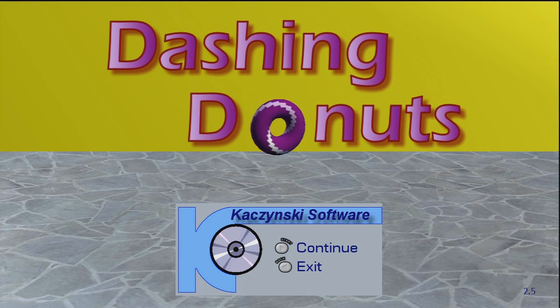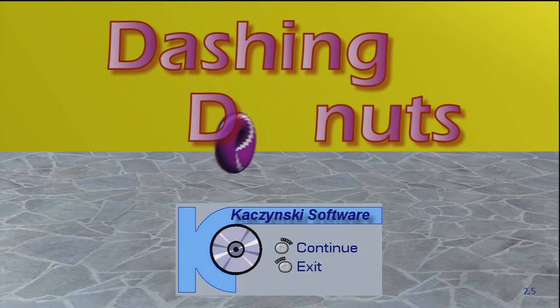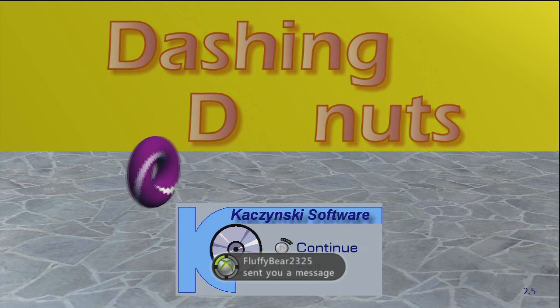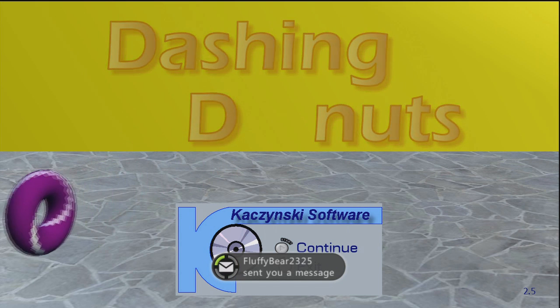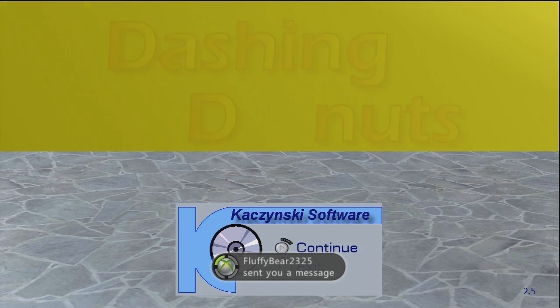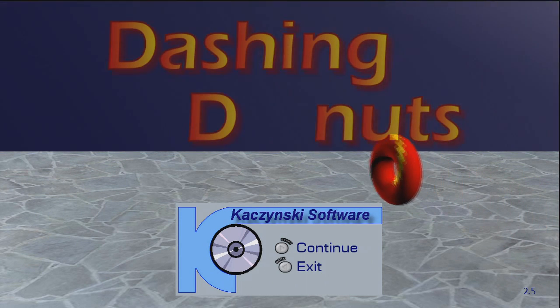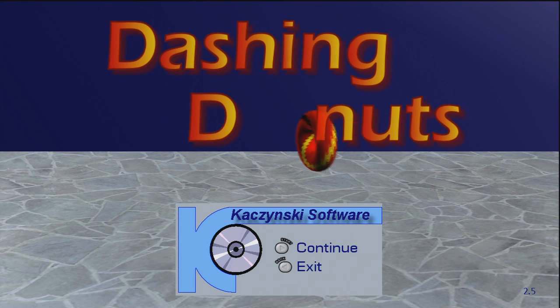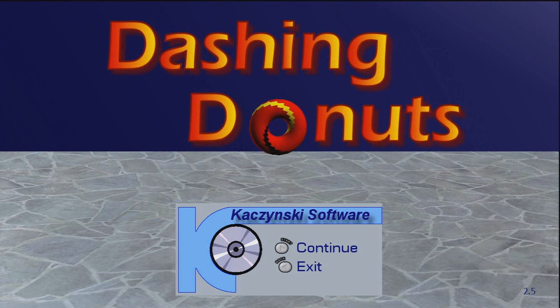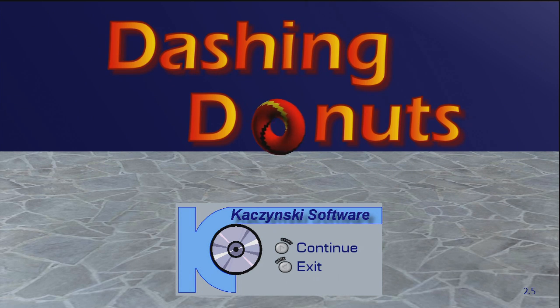Thank you so much for watching and let me know if you want me to do more of these. The previous game was Don't Die Pluto. This game was Dashing Donuts. And yeah, we'll just have to see what other games are in store in the indie store for the future. So thank you so much for watching. I'll see you later and goodbye.